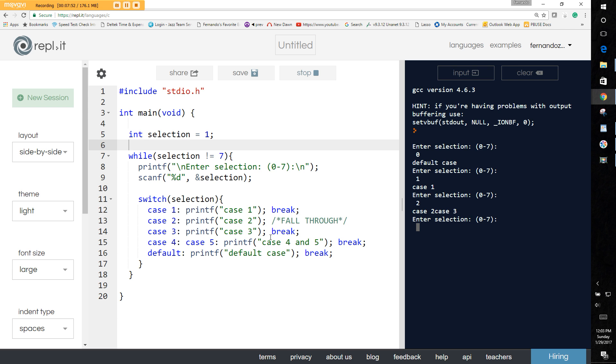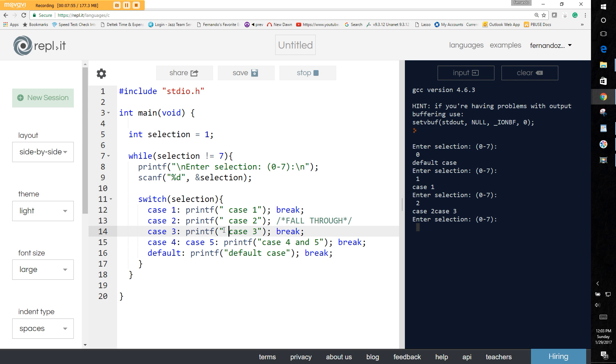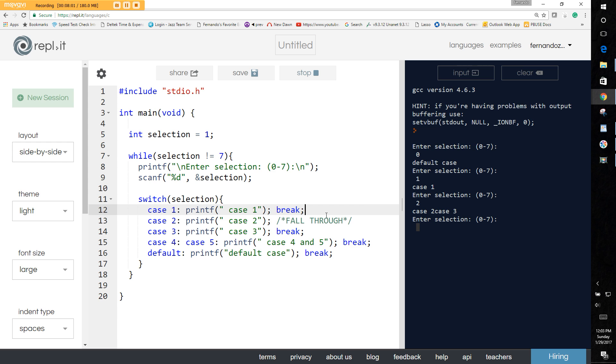And so it did selection of both of those. Let's put a space just to kind of separate these. Okay. And so now if we do for example case three, it's just going to do case three.